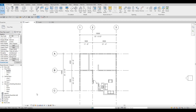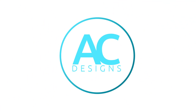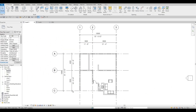Hi everyone, welcome back to my channel. In today's video we're going to continue working on part two of this house build. In the previous video we created our first level with walls, exterior, interior, and we already added some furniture, so in this video we're going to continue working on this.